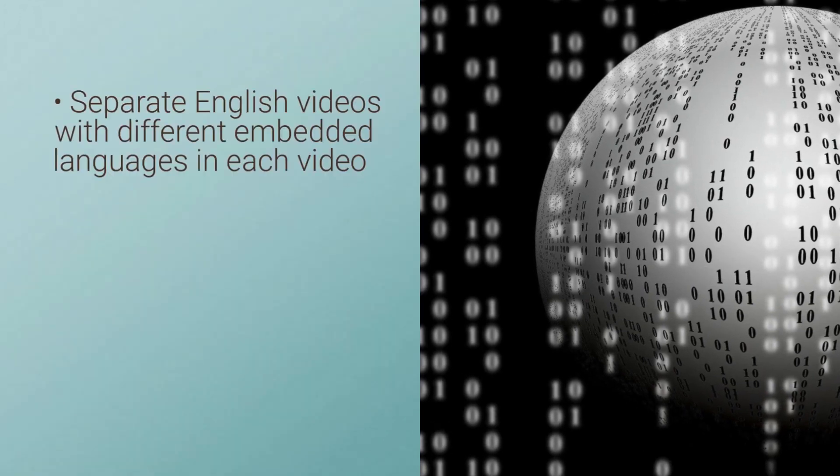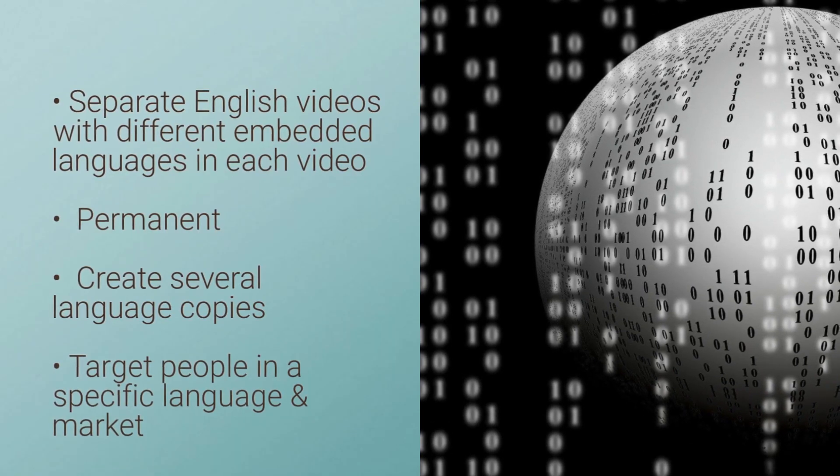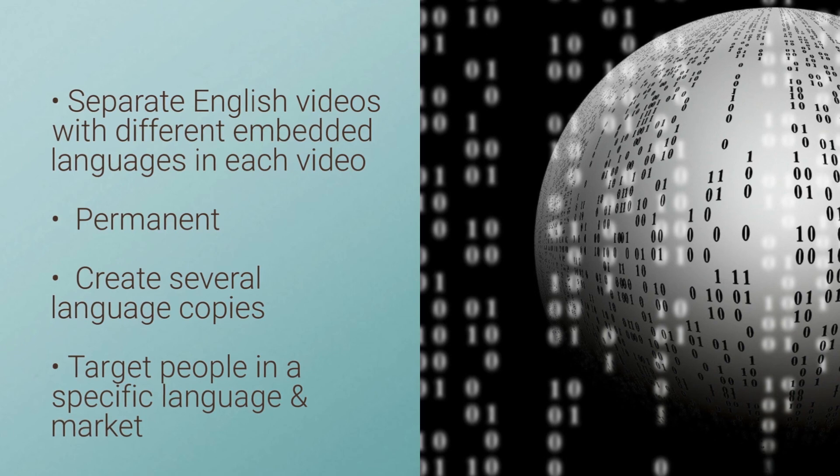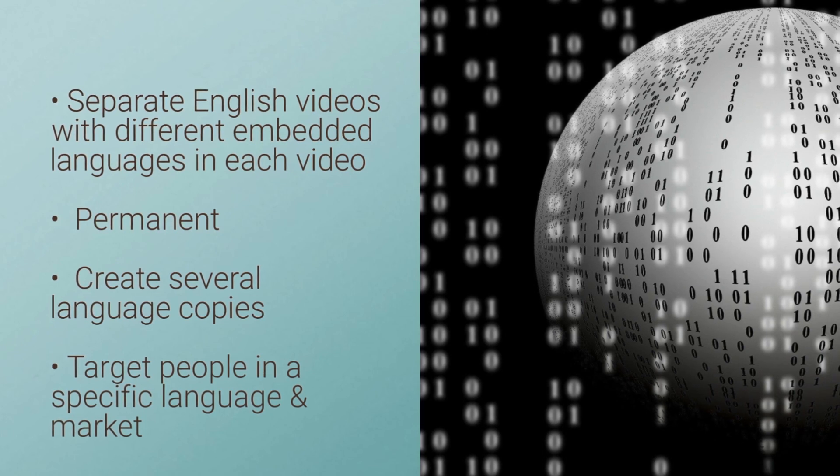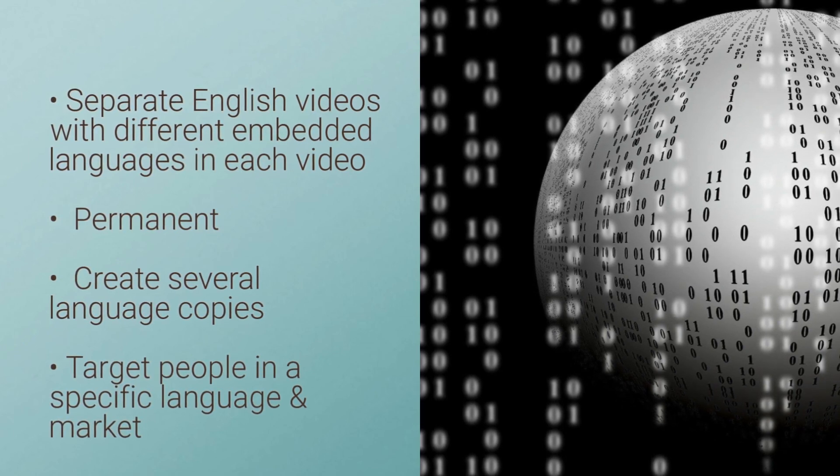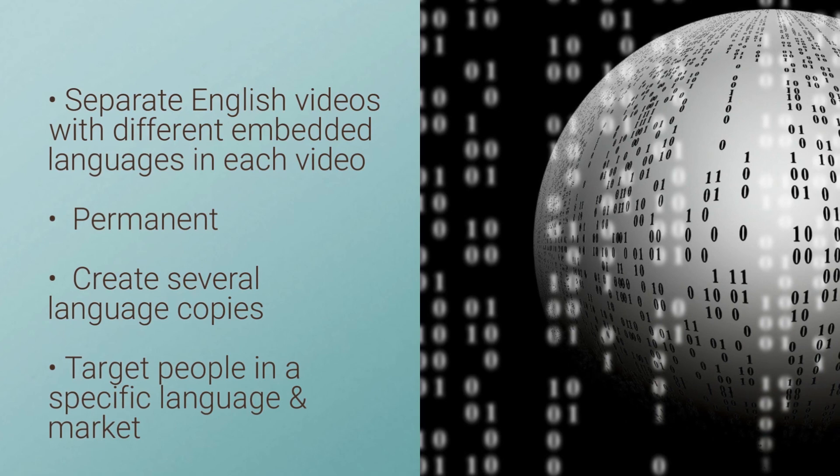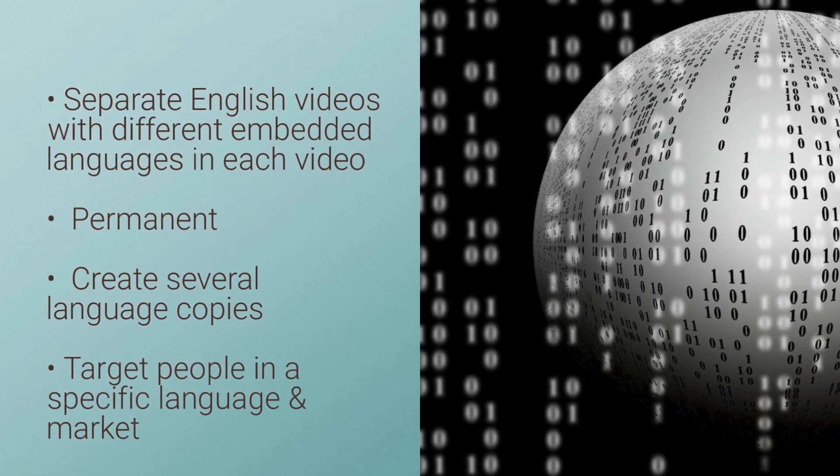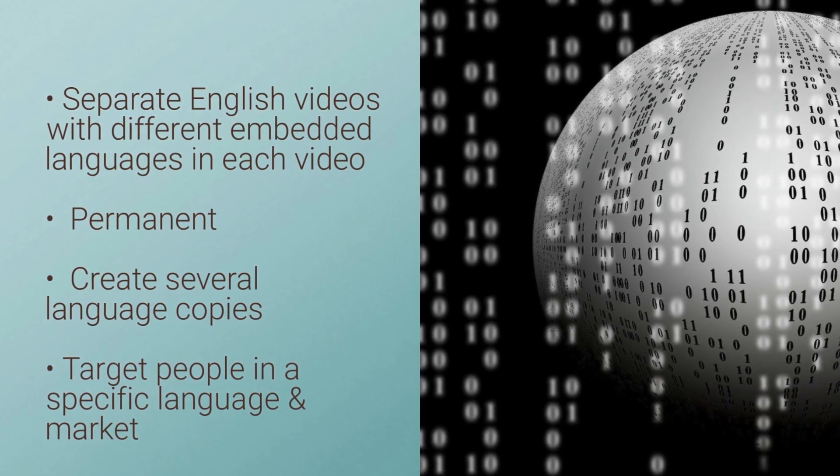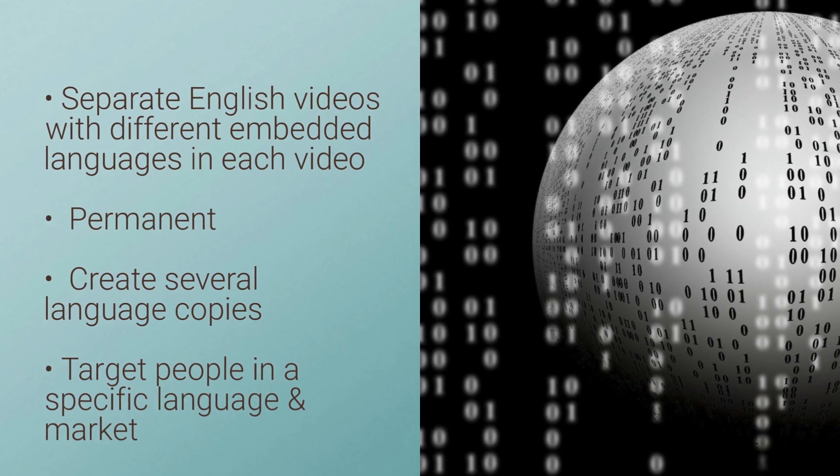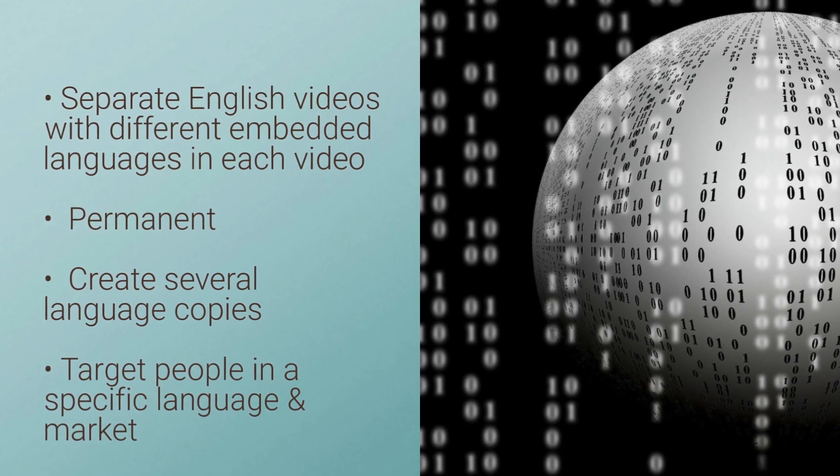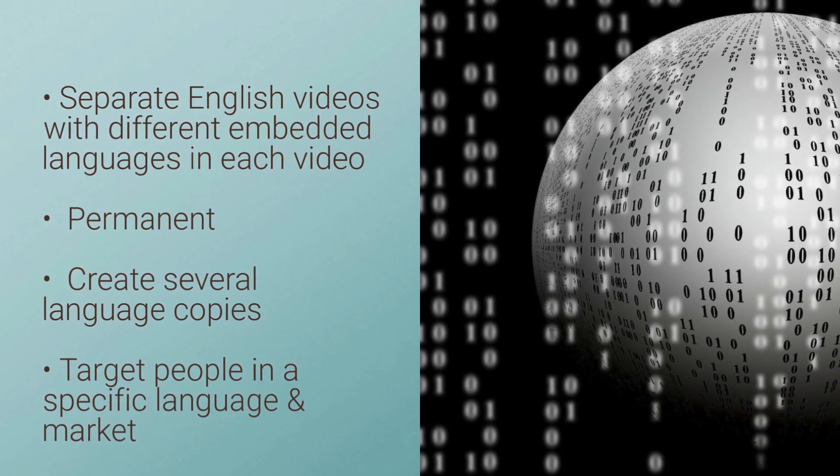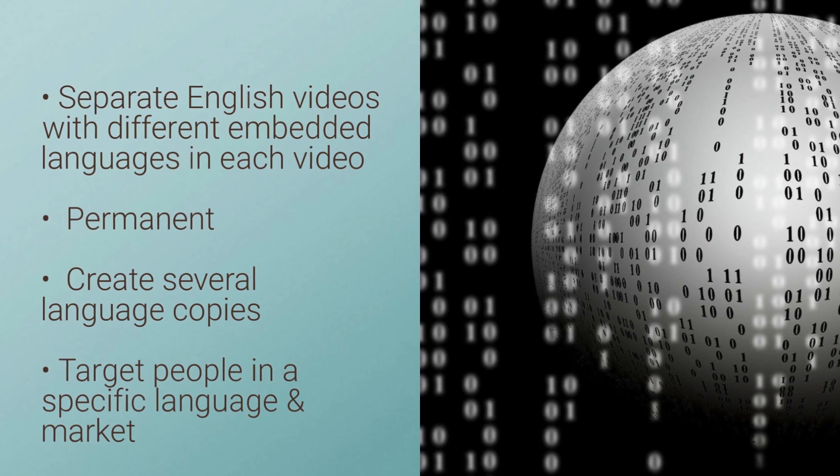At the same time, we've also created embedded or so-called hard coded subtitles for the same English video, but we created several copies in a few different languages. These embedded subtitles cannot be switched on and off. You can use such subtitle videos to target people in one single language or market.